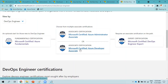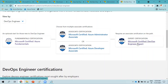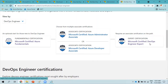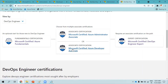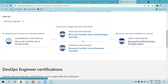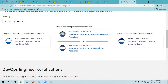It all depends on your experience. If you have development experience, clear Developer Associate then go for DevOps Engineer Expert, where you'll focus on application integration and how to introduce DevOps culture and tools into your organization. If you're coming from an Azure Administrator background, you'll focus more on automating infrastructure deployment using ARM templates, Terraform, or various CI/CD tools.